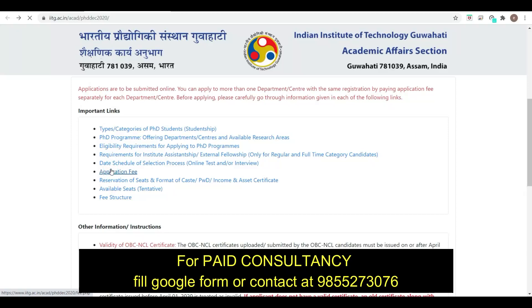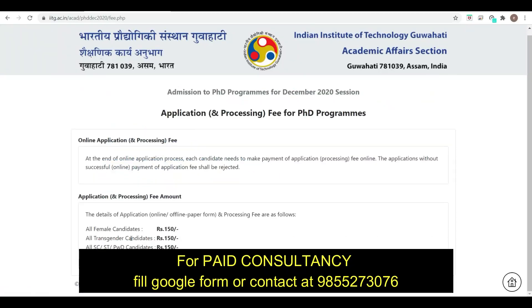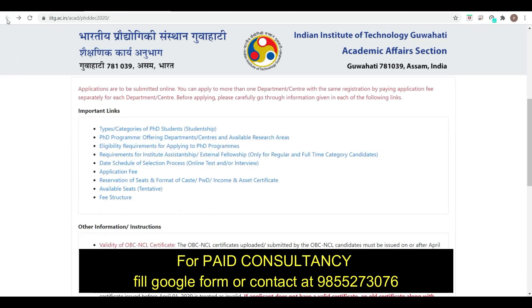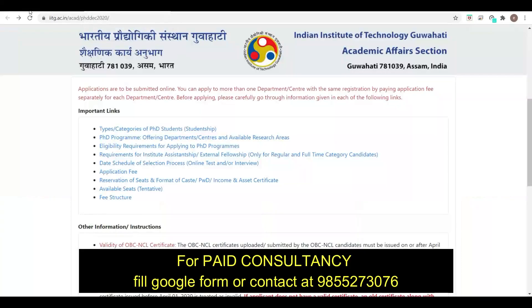Regarding the application fees: female candidates, transgender candidates, and SC-ST/PWD candidates have an application fee of ₹150, while the remaining candidates have a fee of ₹300.